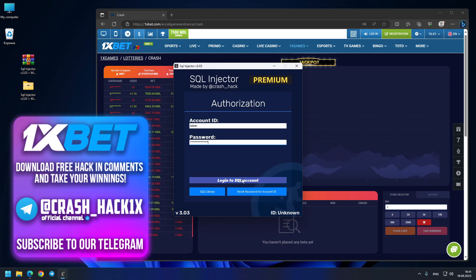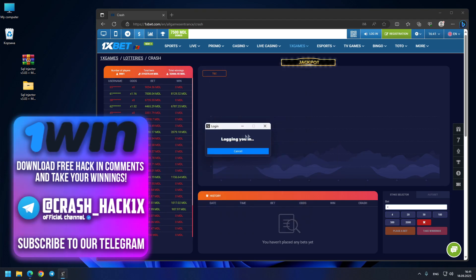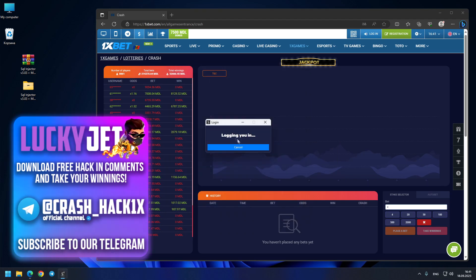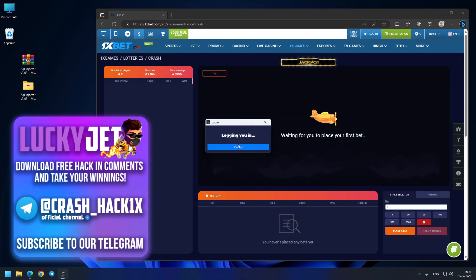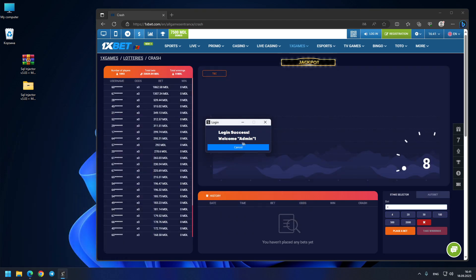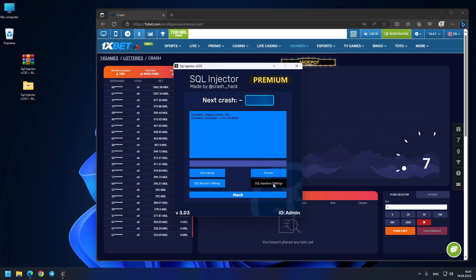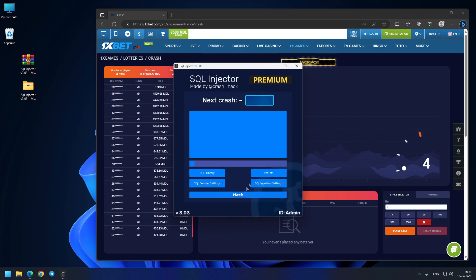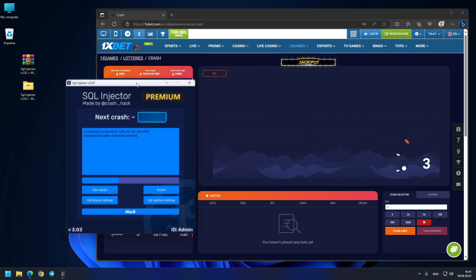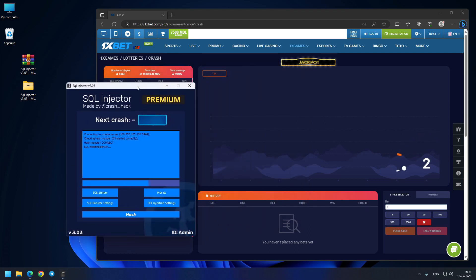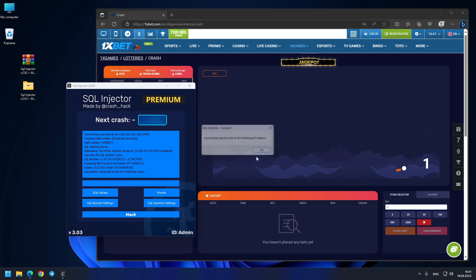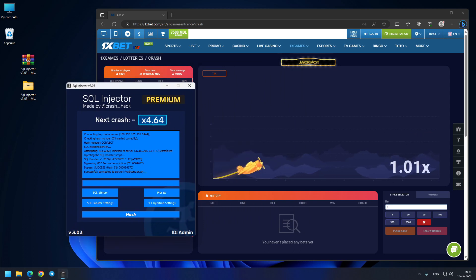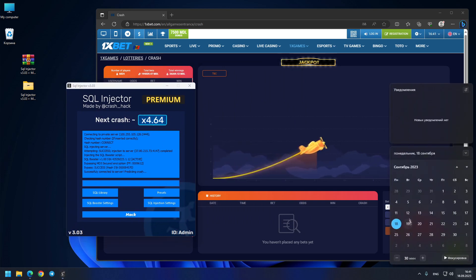You see, this is the login process now, and login success. Welcome admin, and the menu is opened. So straight away I press here the 1xBet preset, I press the hack button. I pressed it a little bit late, but still we go to the prediction 4.64.